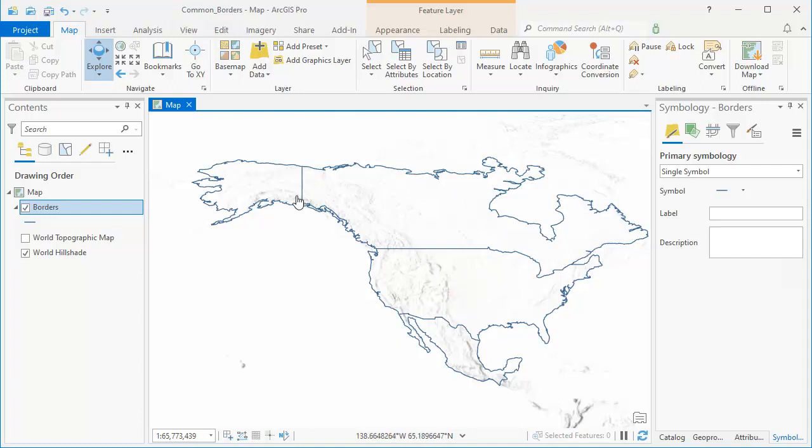What we want to do is pick out the common border lines — the border between Alaska and Canada, between Canada and the United States, and between the United States and Mexico — where there's an exact overlap. We want to merge those together because there's really only one line at each location, and we're going to do that using the add-in.